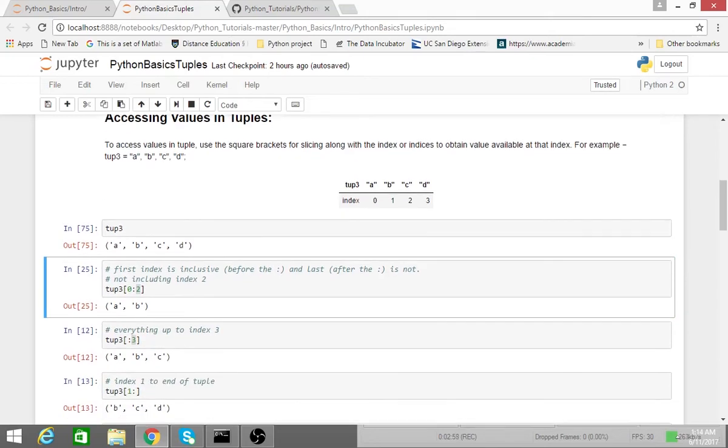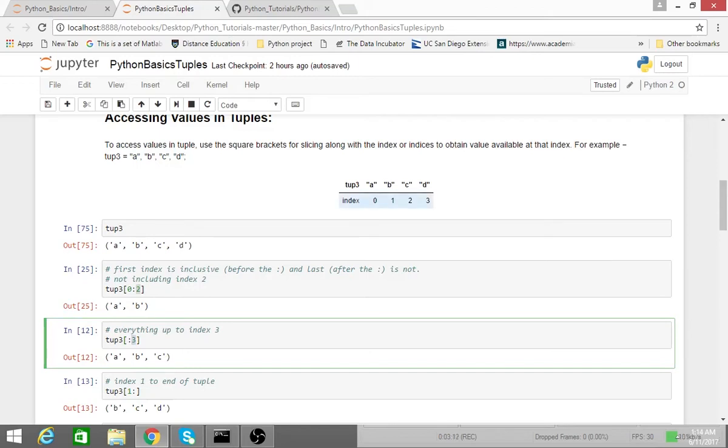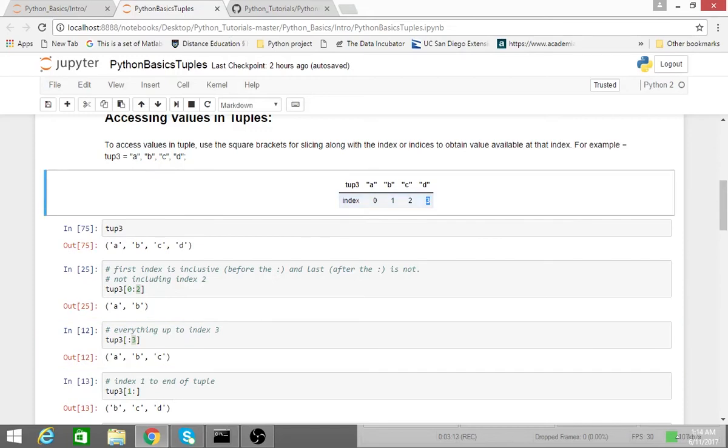So if I don't have anything to the left of the colon, that means I just start at index 0, and then I go up until, but not including, the element corresponding to index 3. So I basically just get the strings a, b, and c.